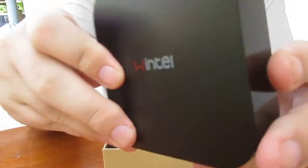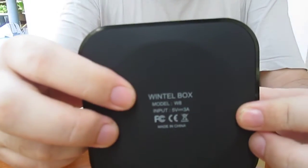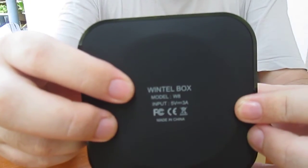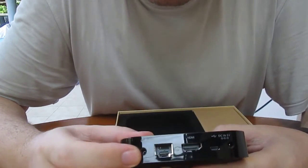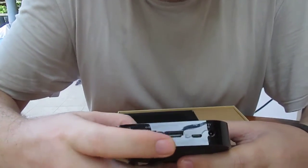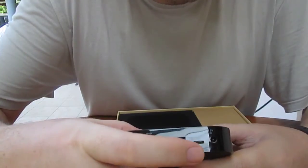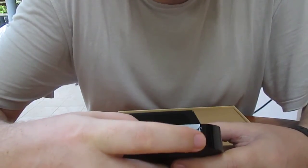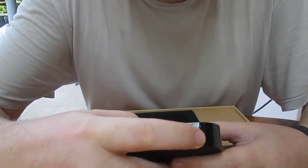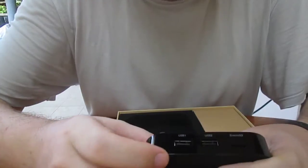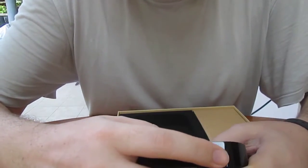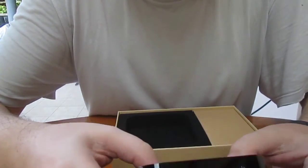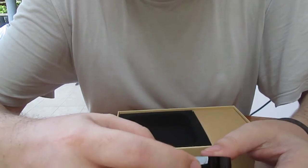Wintel. The model is W8. So here we have the headphone header, Ethernet, HDMI, micro USB, DC input 5V, two USB ports, a microSD port, and a power button.